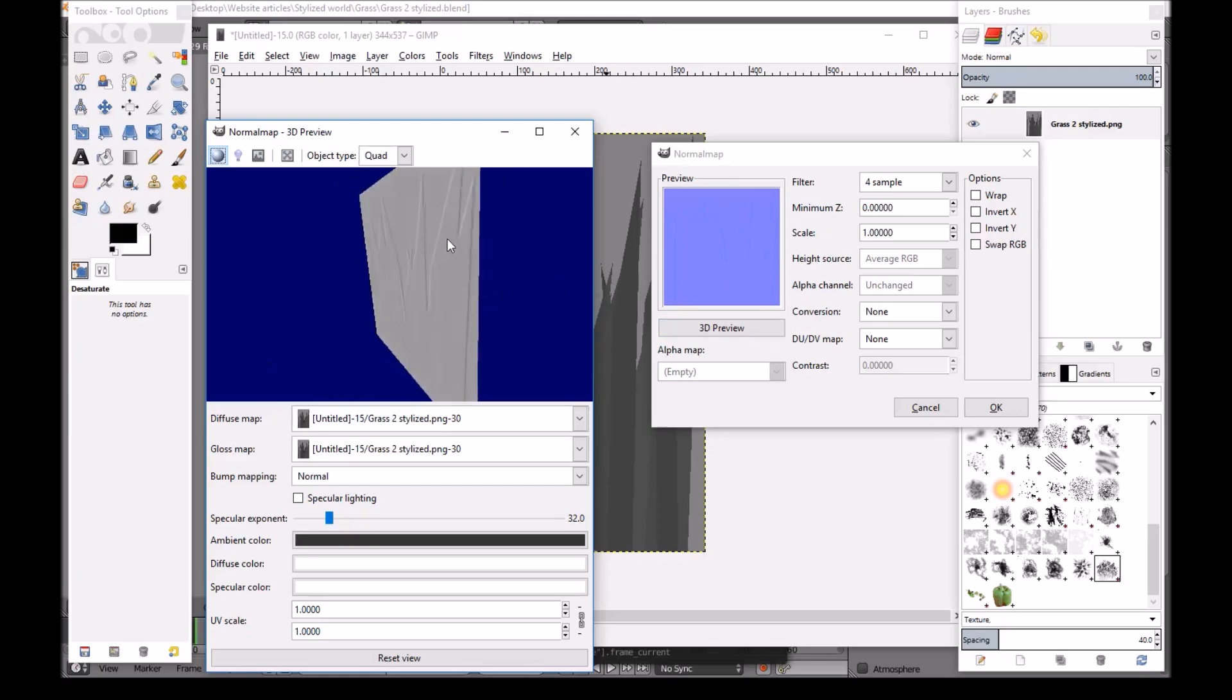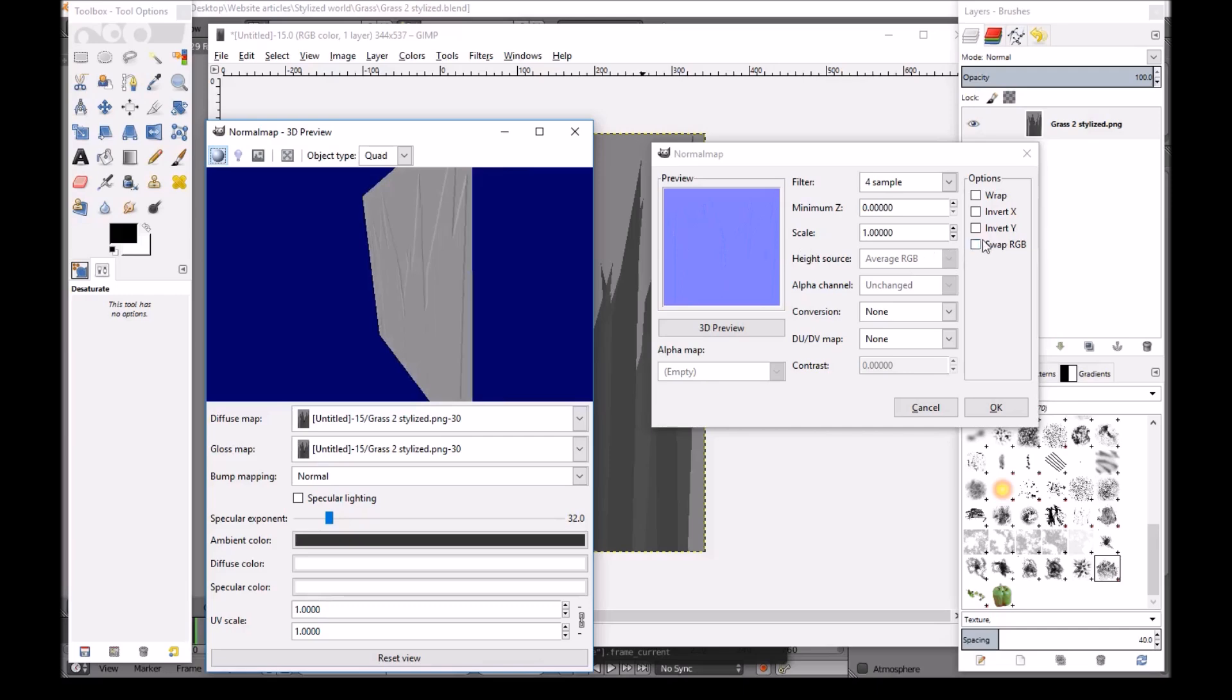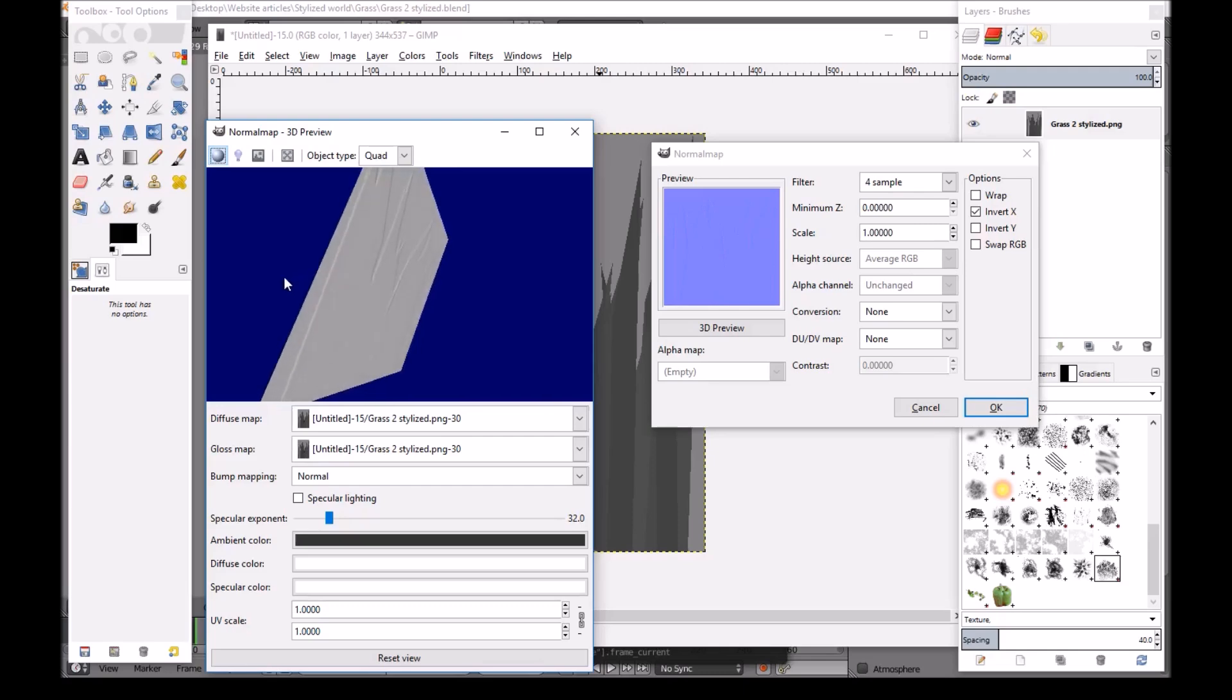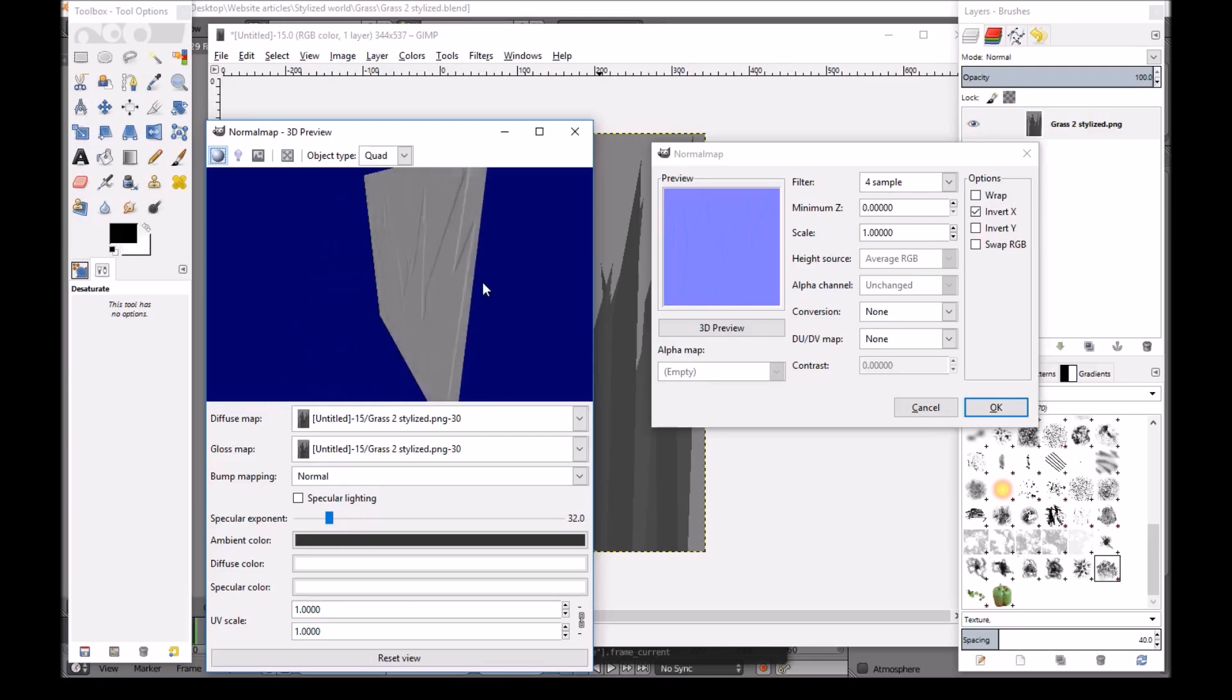So we'll click on Invert X. And now the normal map is the right way up.